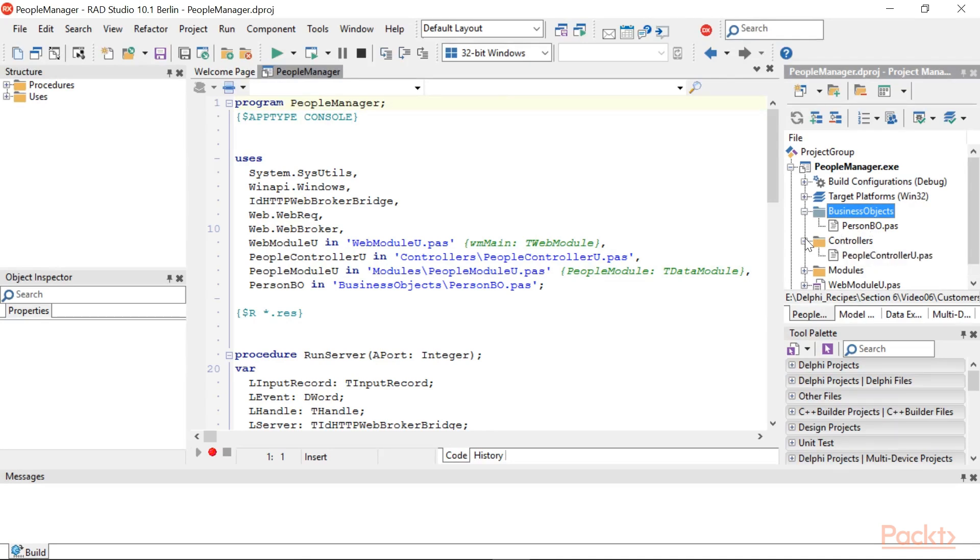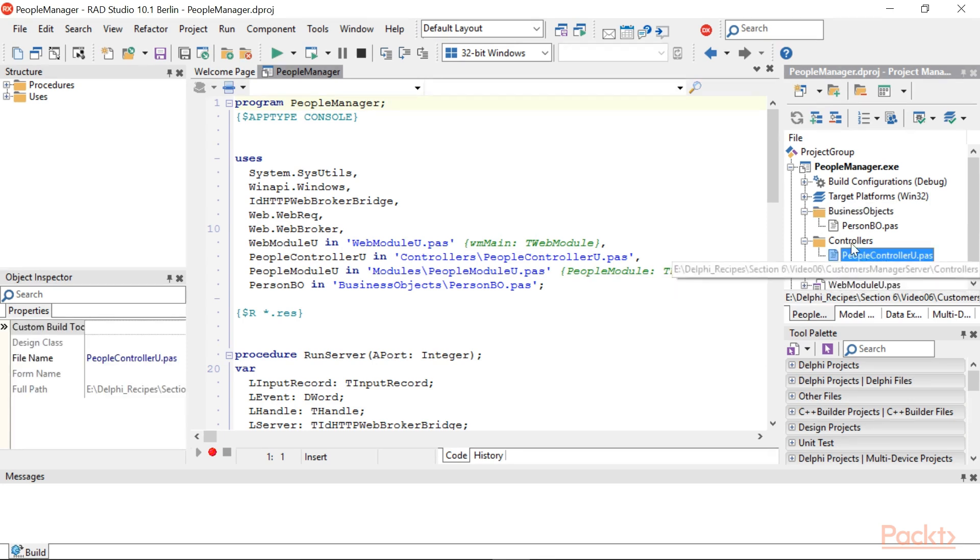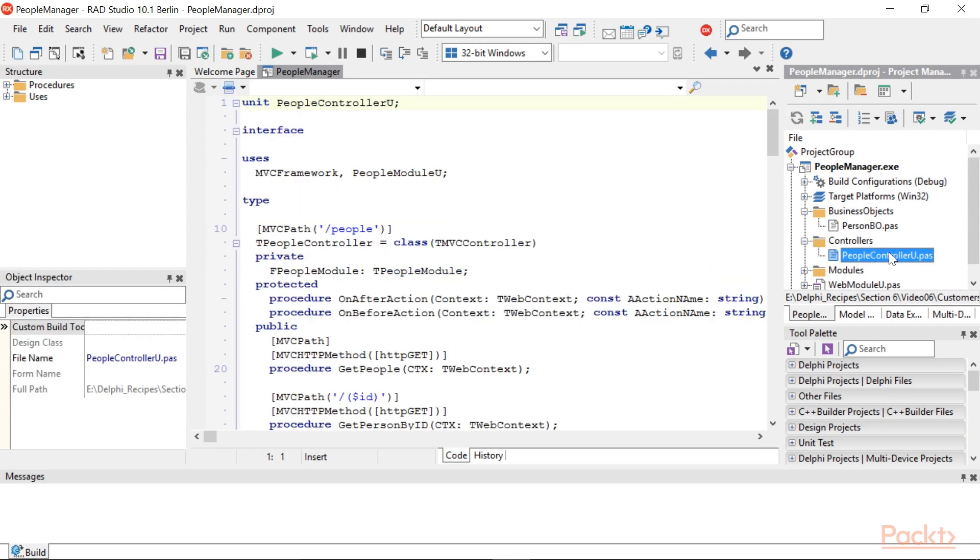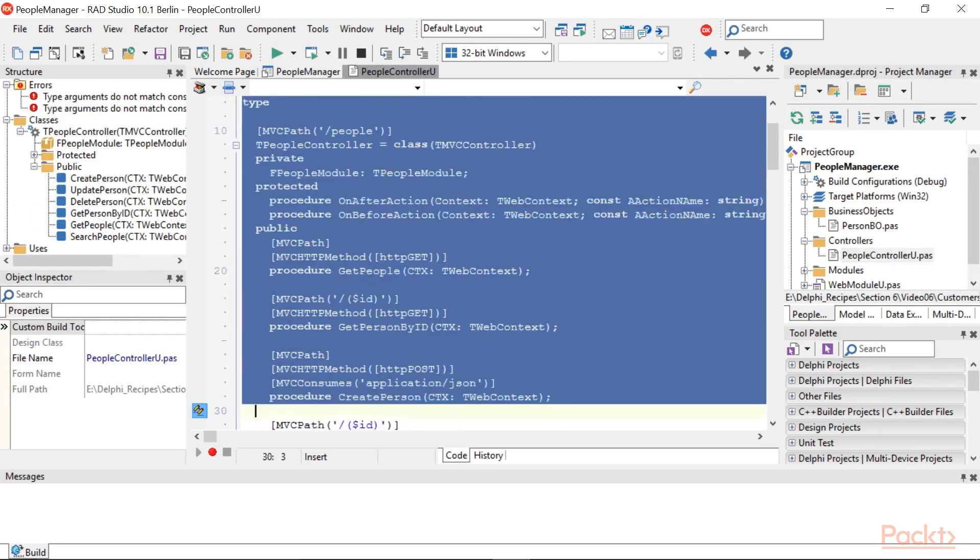Create a new unit. Name it PeopleControllerU.PAS and save it into the controllers folder. Fill PeopleControllerU.PAS with this selected code.